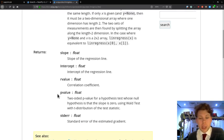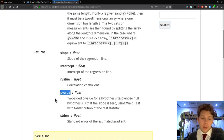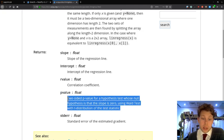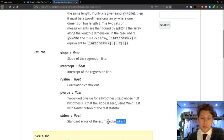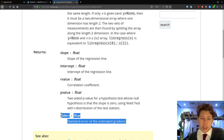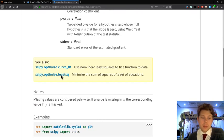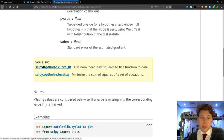The p value—and you can read about which statistical test is being used here—and then finally the standard error on the estimated gradient. You can see here, just like NumPy, there's some 'see also' functions, and these functions will allow you to do a similar thing but they're a bit more complicated.